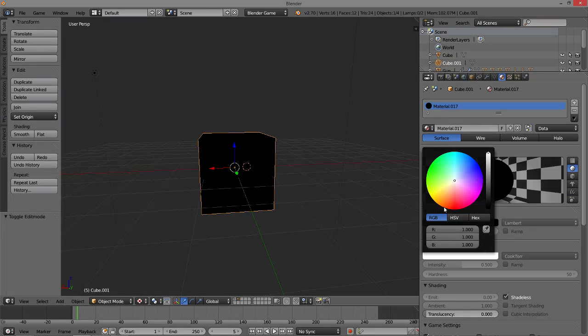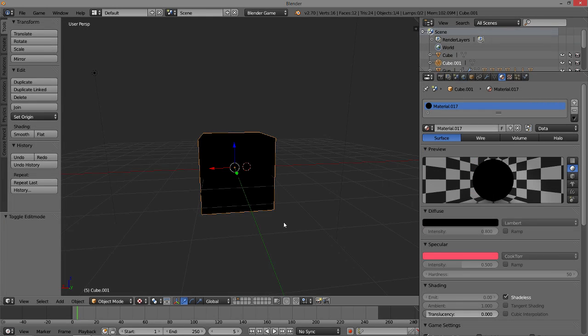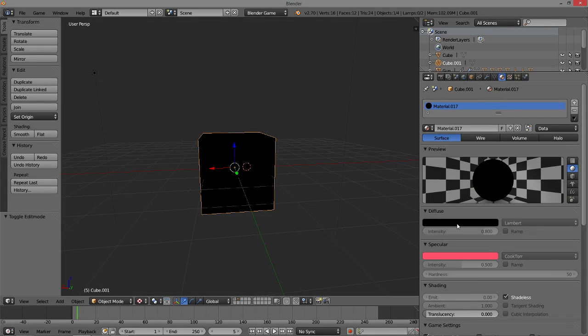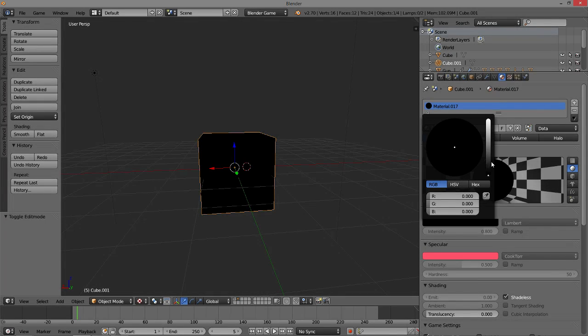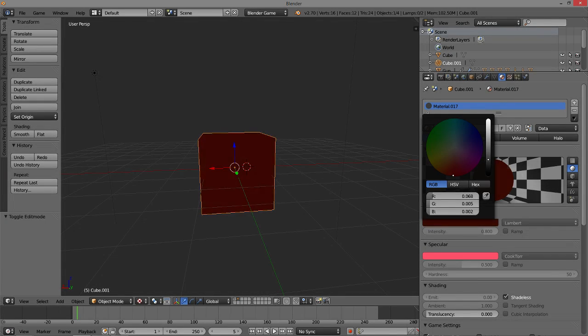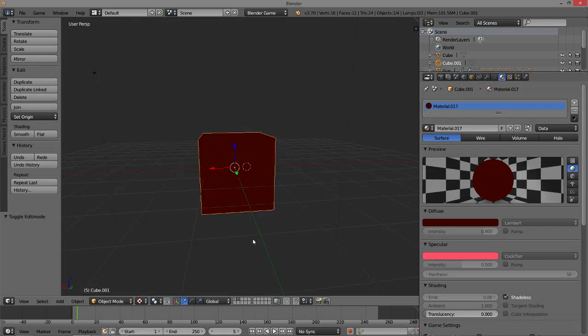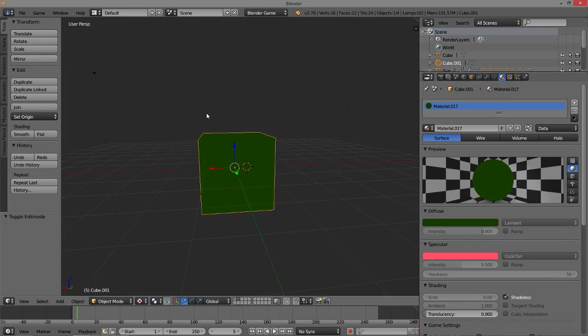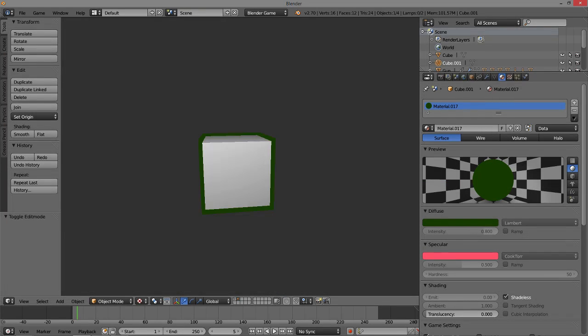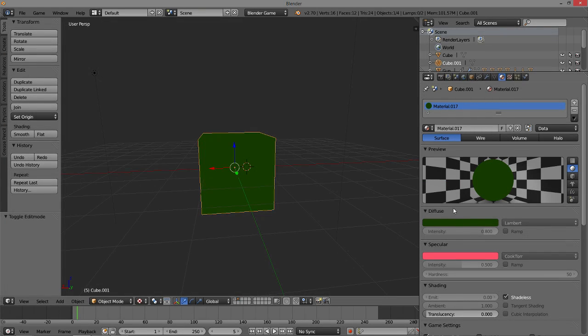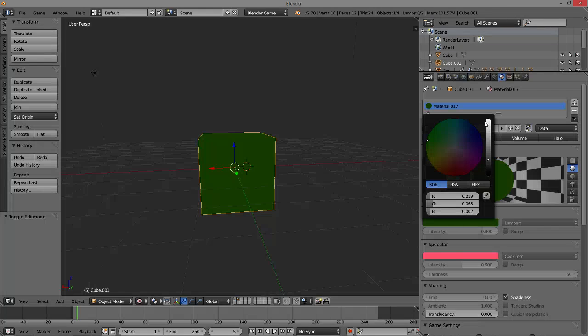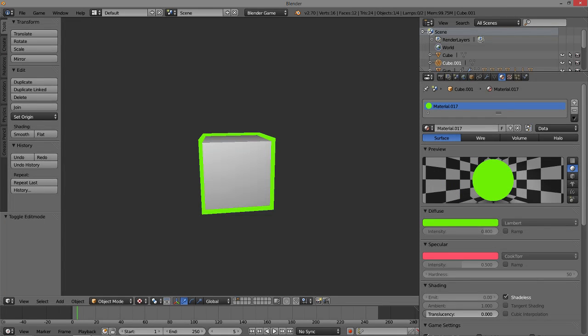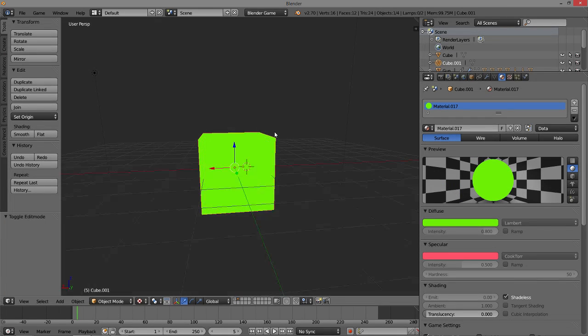Also important to note is that you can change the color as you please, and this gives you the ability to outline your object in a specific color. Of course, it's the game engine, so if you want to outline goals or whatever, this is a very viable way to do it.